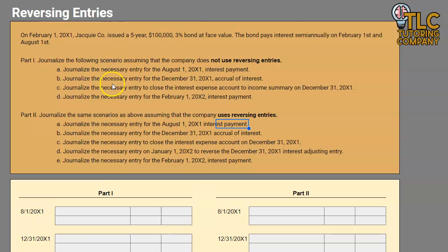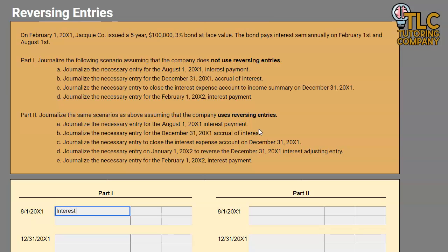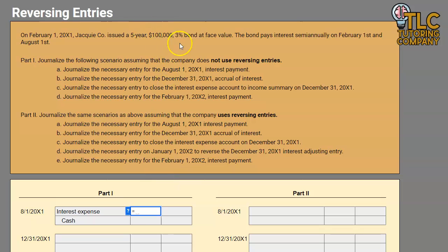This first part might feel like just a little bit of a review of interest payment entries, but there is a point to all this. For our first one, we are journalizing the necessary entry for the August 1st interest payment. On August 1st, we are debiting interest expense and crediting cash. We are issuing this at face value, so we don't have to worry about any discounts or premiums or amortization. In this case, we're just going to talk about the interest payments.